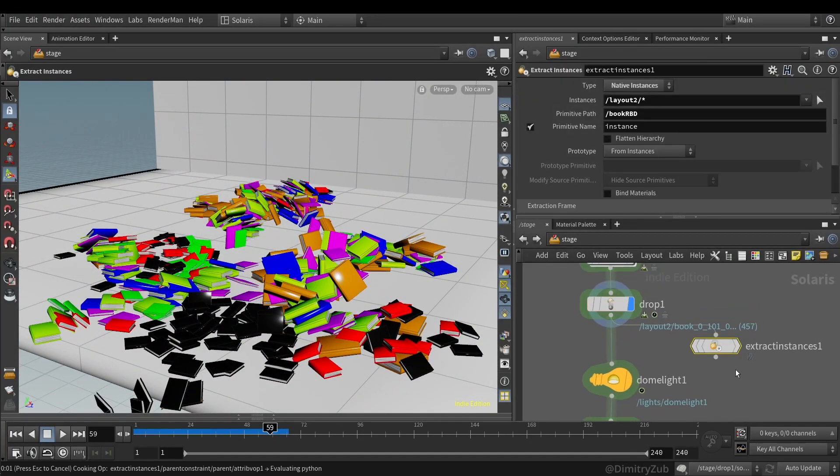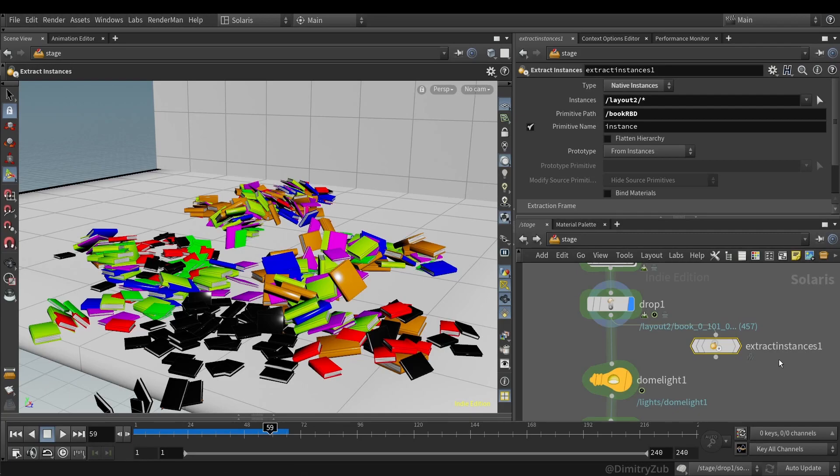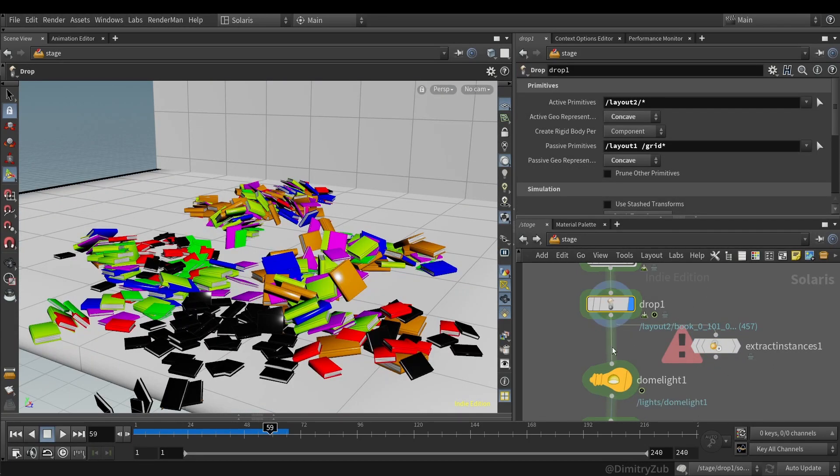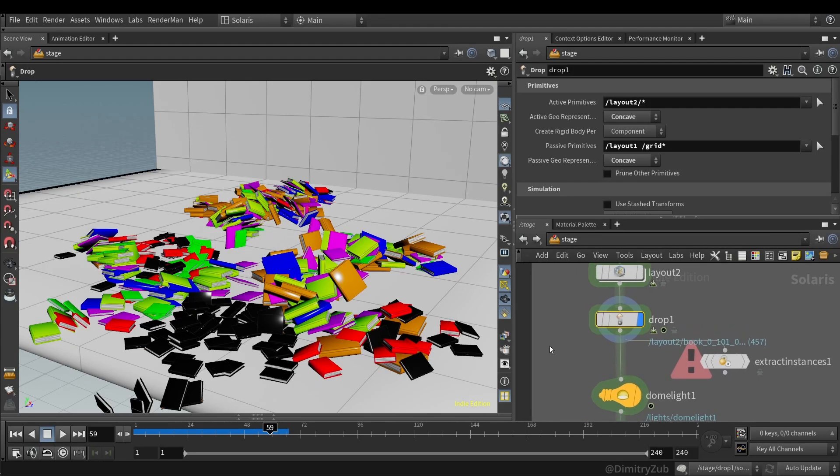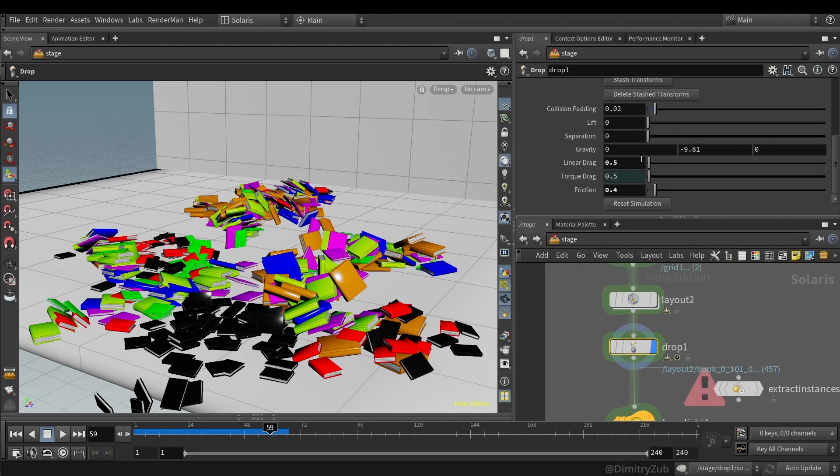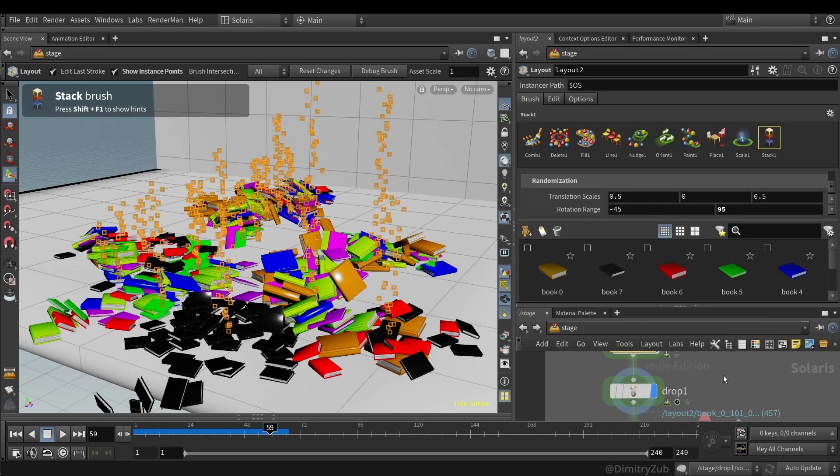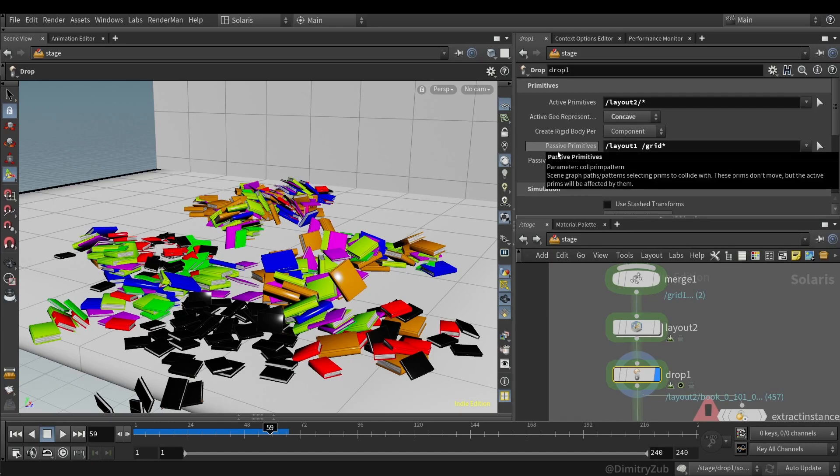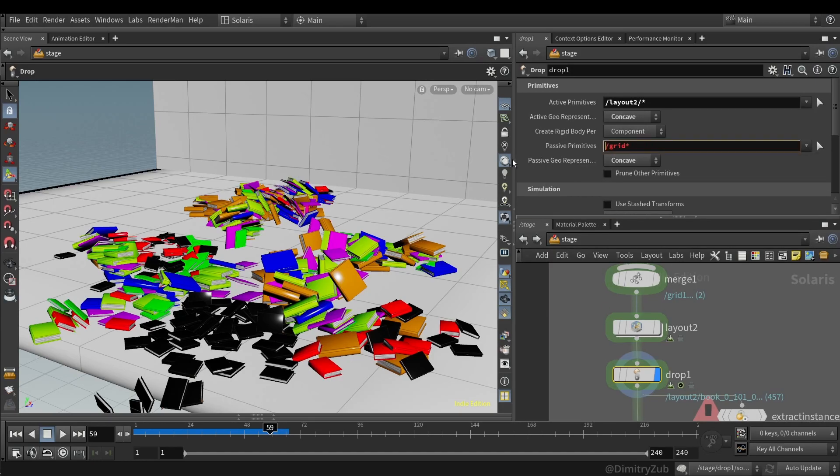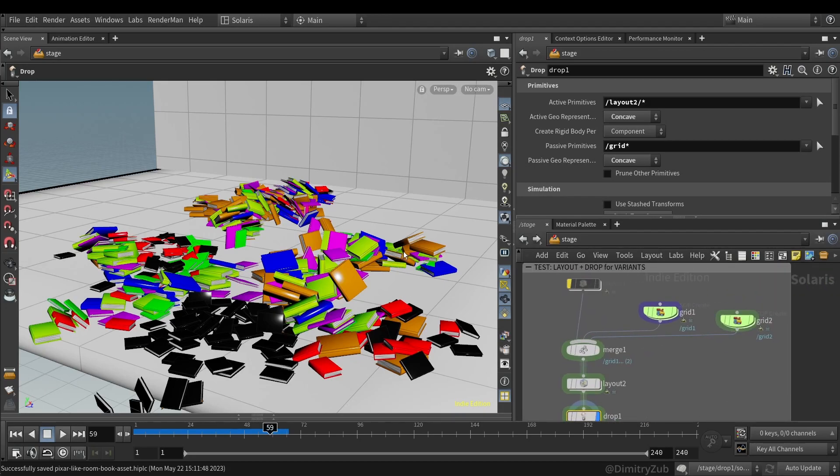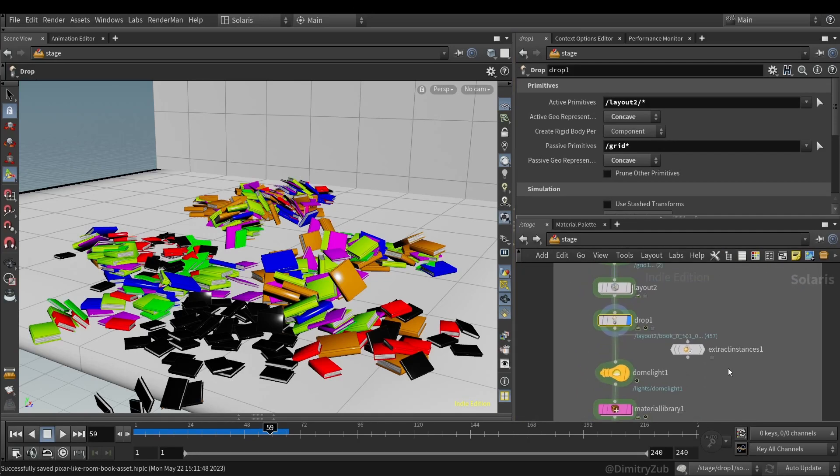And then you can extract all of these instances and convert it to actual polygons using extract instance LOP. And it takes quite a while, so I won't do it right now. And here's my settings for the drop LOP. Active primitives in the books itself. And the passive primitives. It's basically a two grid, which is used as a collider.